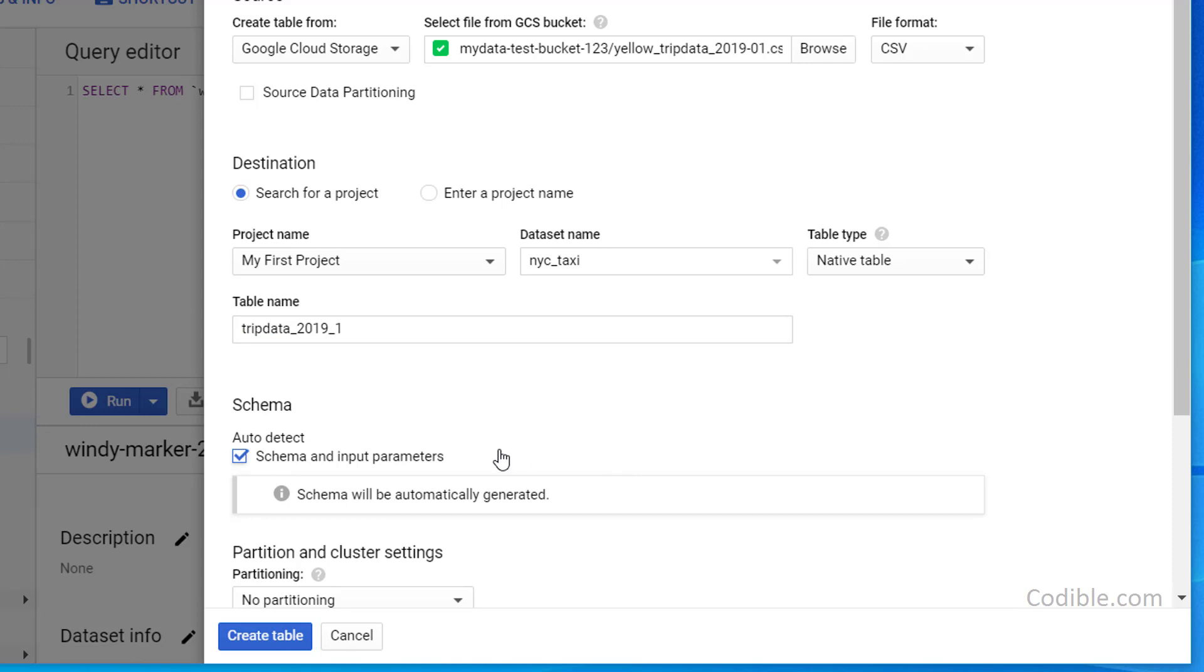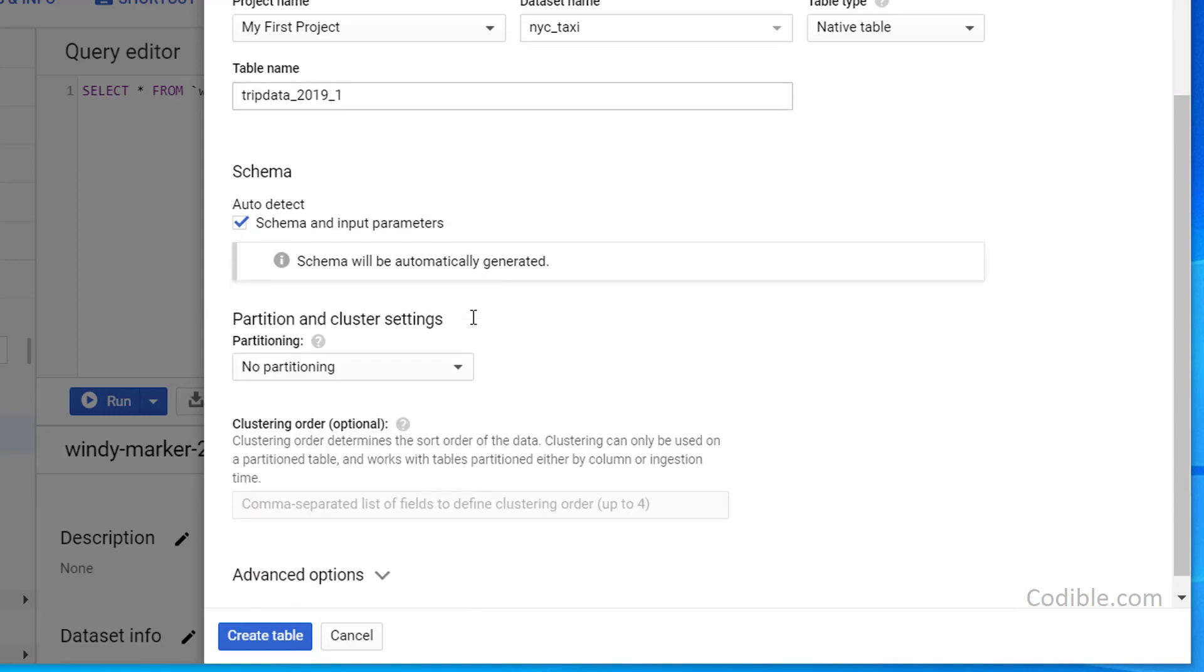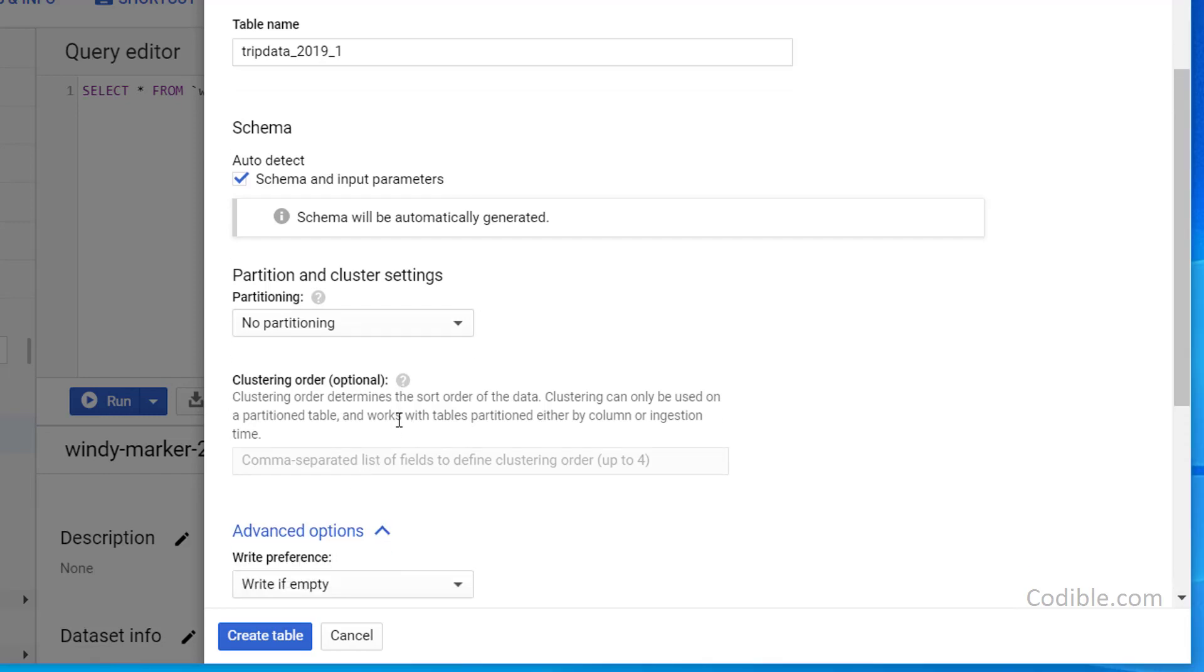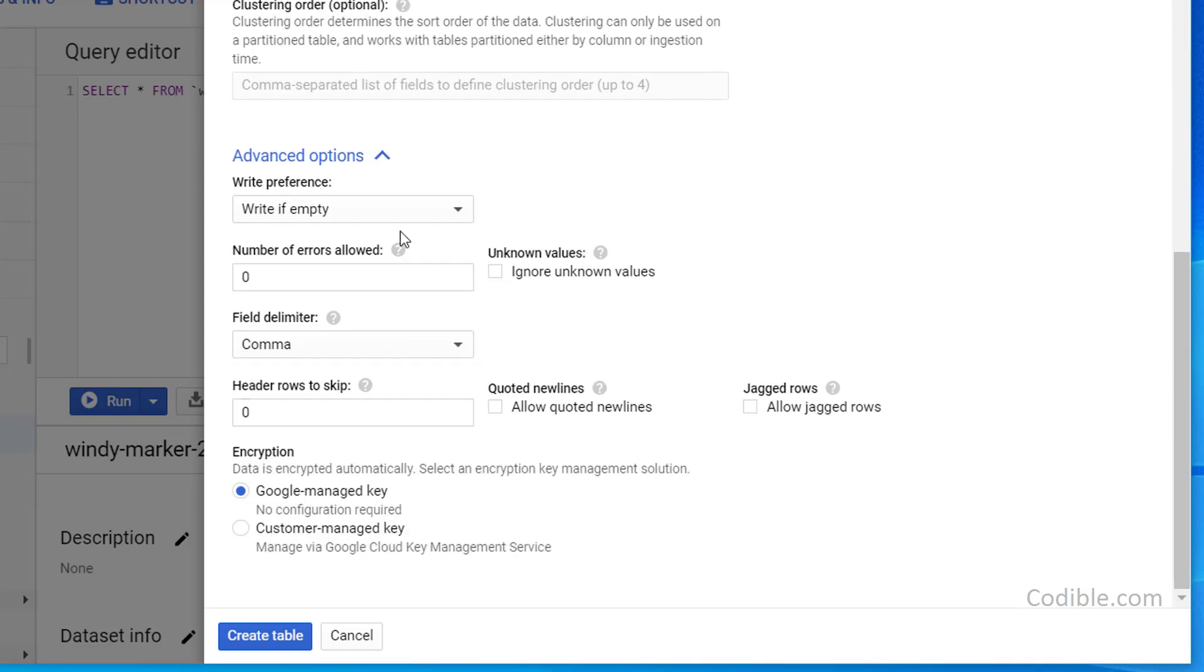So what we're doing here by checking this box, we're telling Google BigQuery to automatically identify the column names and the data types of our dataset, which is a huge time saving and labor saving feature. Next, we go to advanced options and write if empty is fine. We want to ignore unknown values so that if you have some records that are not properly formatted, then it'll ignore them.